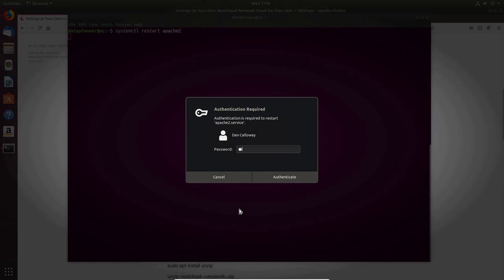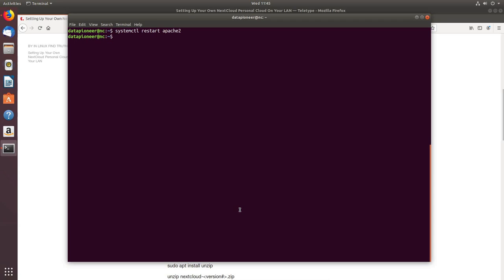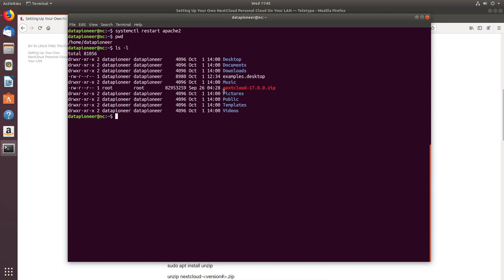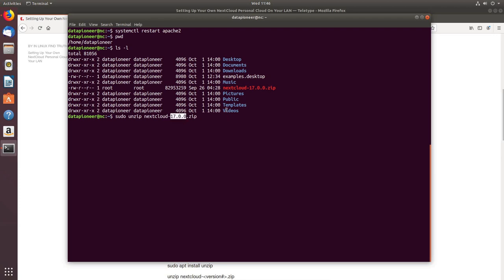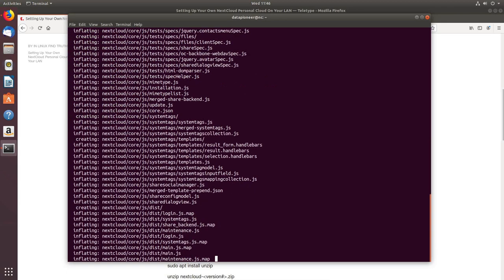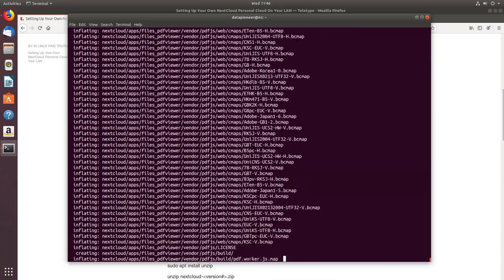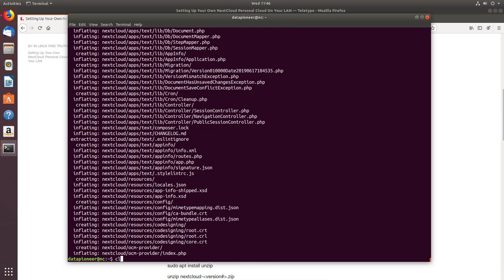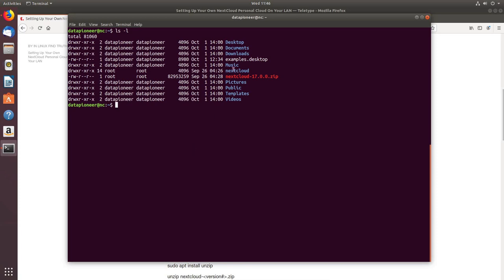We've restarted Apache. Let's look at the local listing — there's the nextcloud.zip file we downloaded. We need to unzip it: 'sudo unzip nextcloud.zip'. The version we're running is 17.0.0 — your version may differ. Let's enter that and unzip it. Let's clear the screen and run a listing — we can see the 'nextcloud' directory has been created.